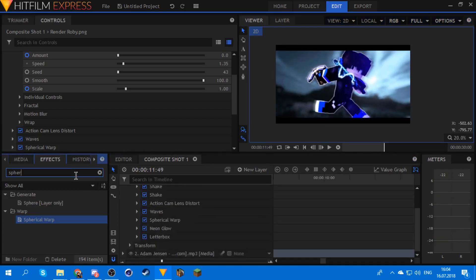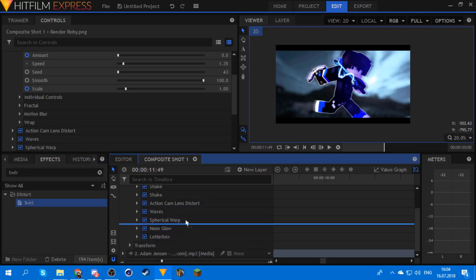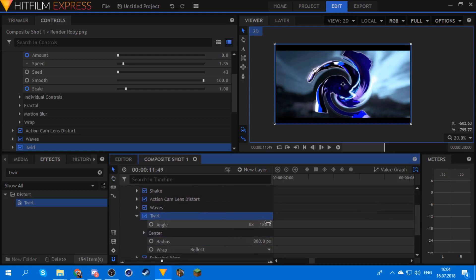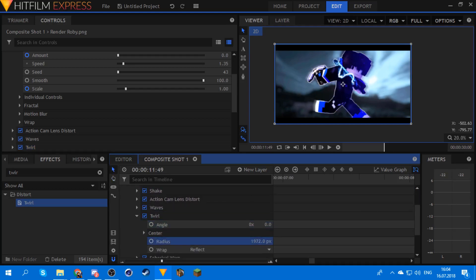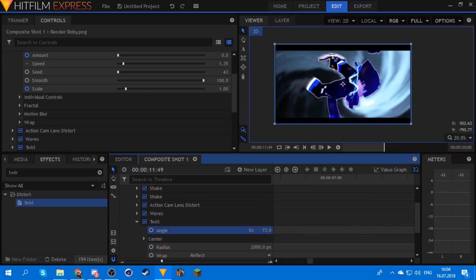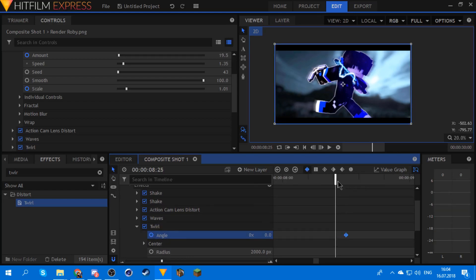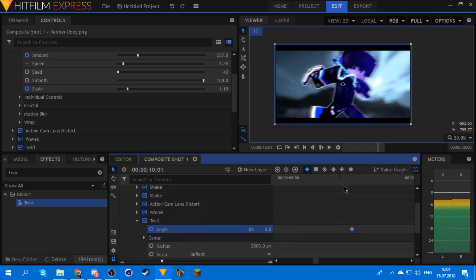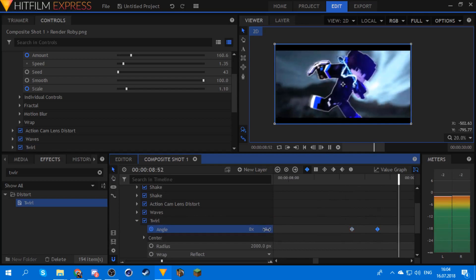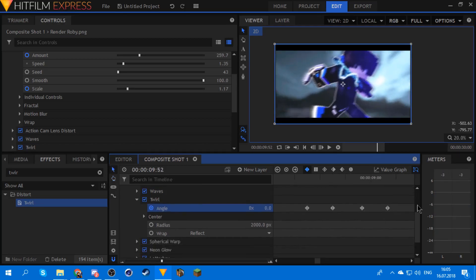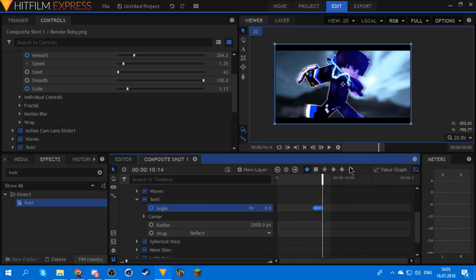Next effect I usually use is the twirl effect. Place it somewhere, set the angle to zero, and the radius you can have at maximum. Then keyframe the angle — right here where it says 'like a bad dream' — and do this. Set them all to smooth.